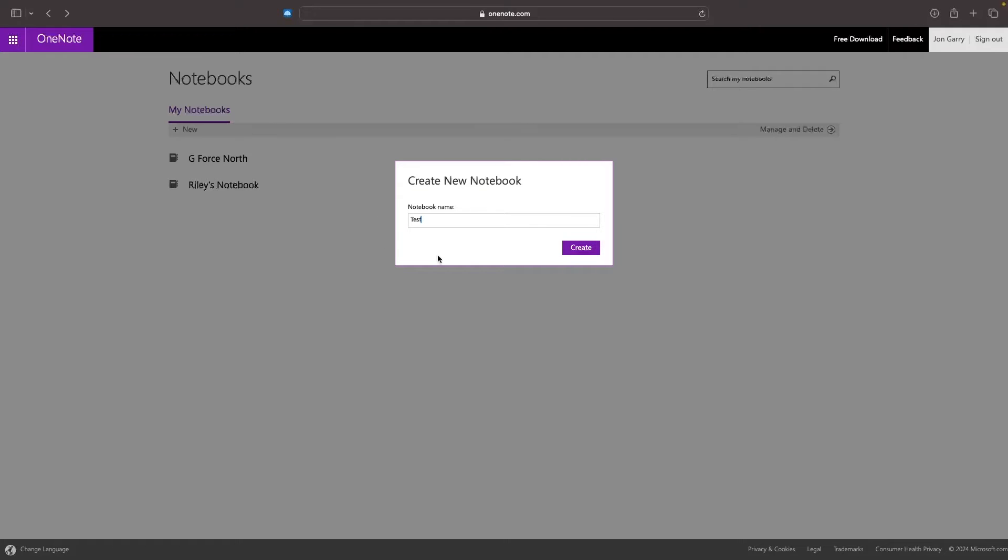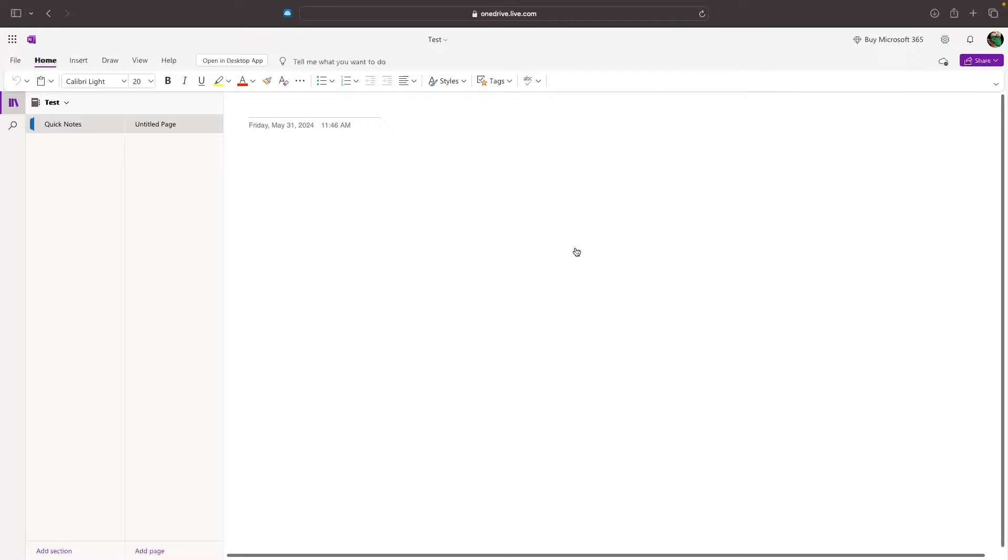Let's call this test. Then we can click on create, and this is going to go ahead and create that notebook. Just like that, this notebook is now created, and I am inside of the test notebook.